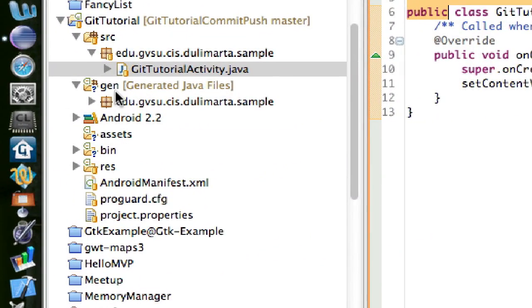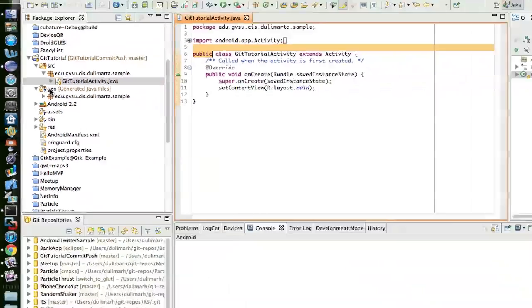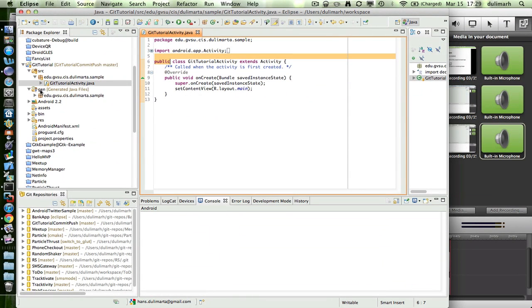Sometimes you can see a question mark next to your file like the generated file assets and bin here. That tells you that these files are not tracked by Git, meaning the files are not in the Git repository.